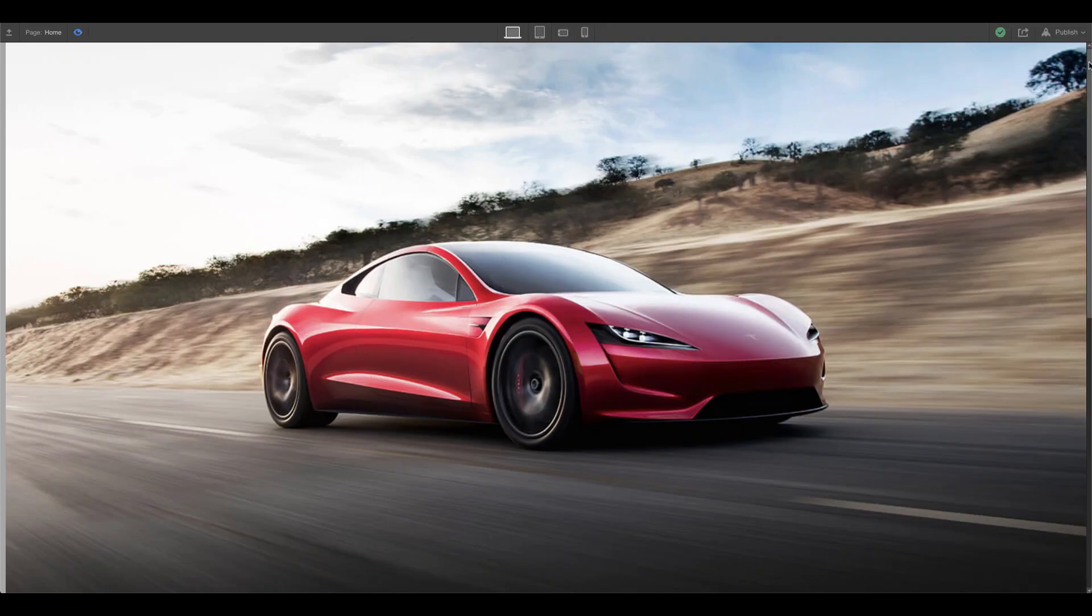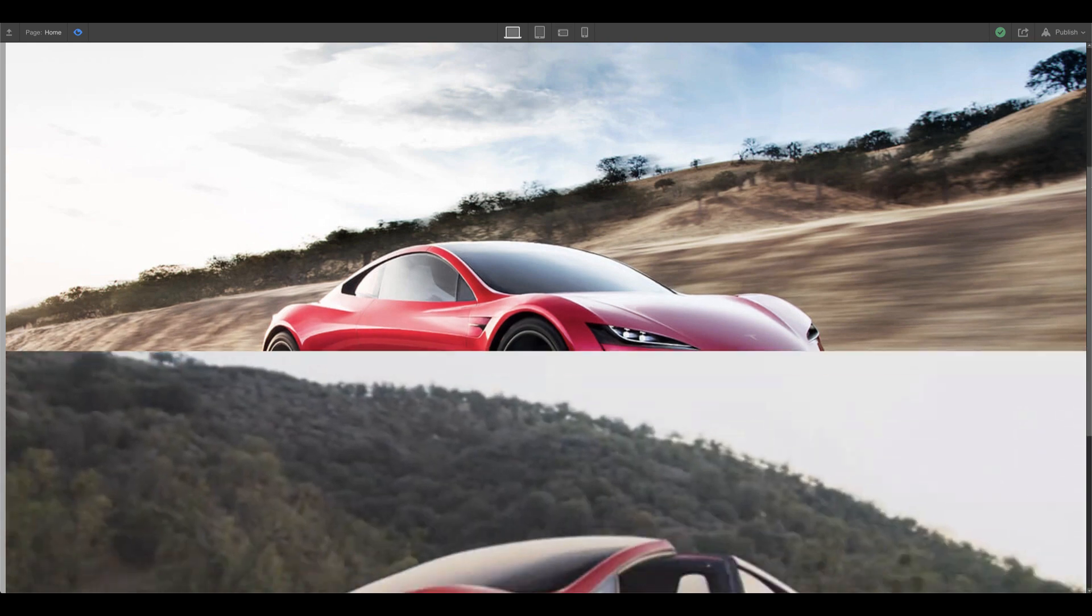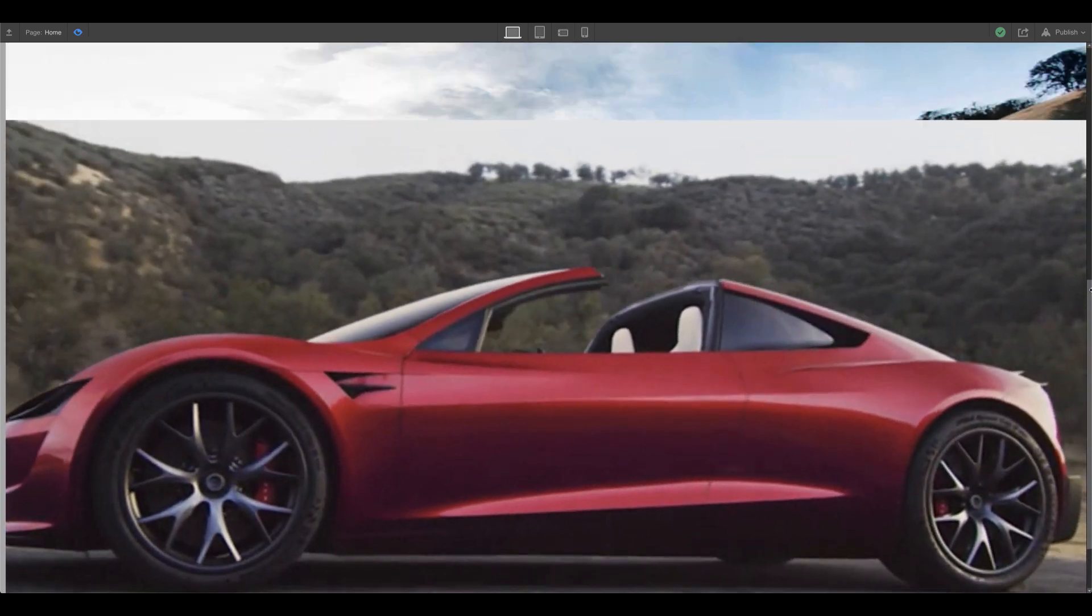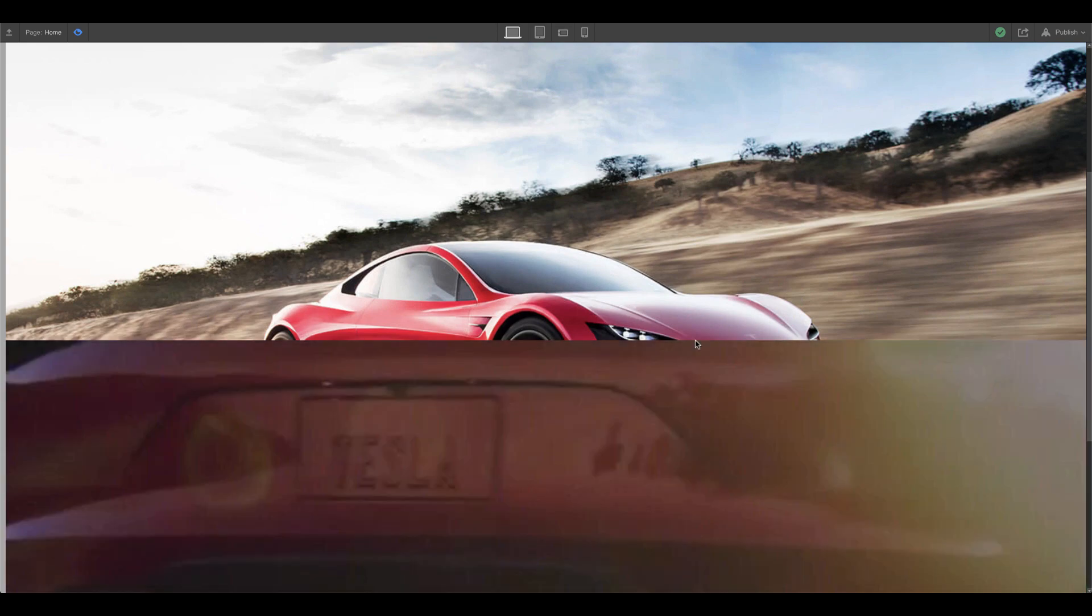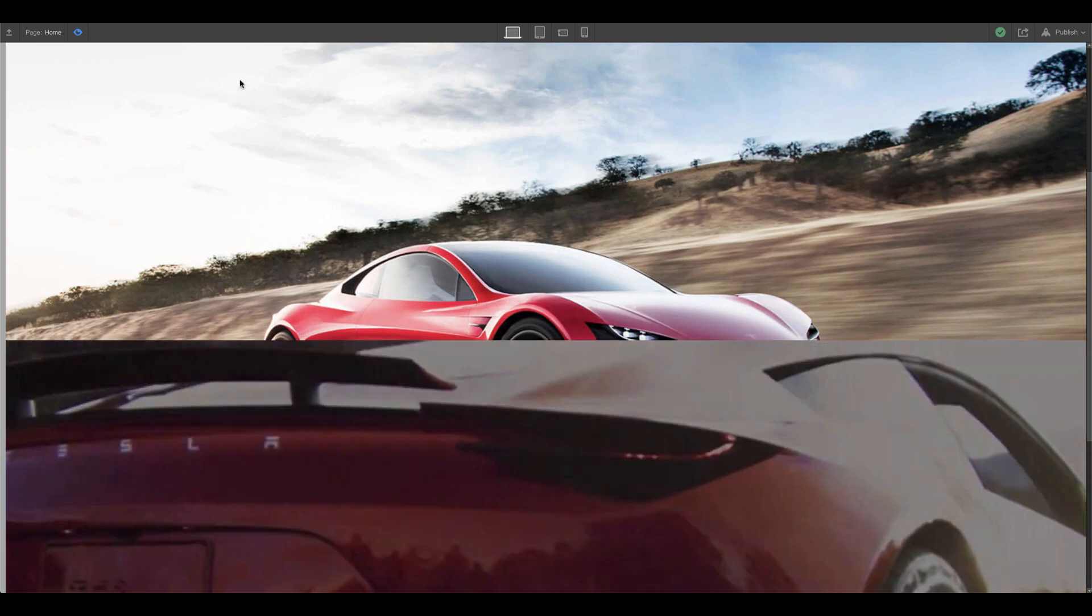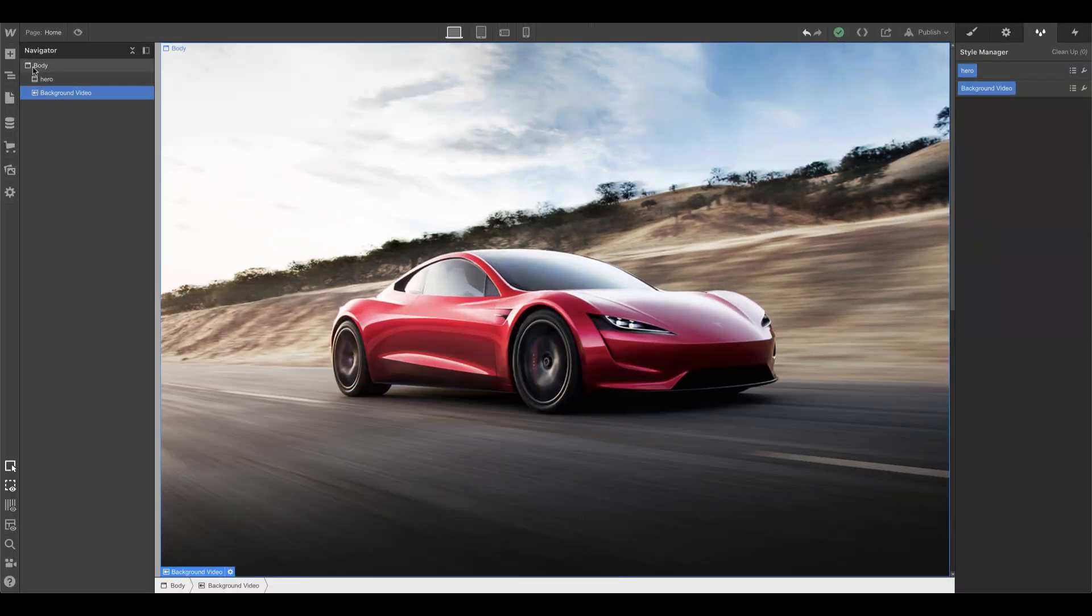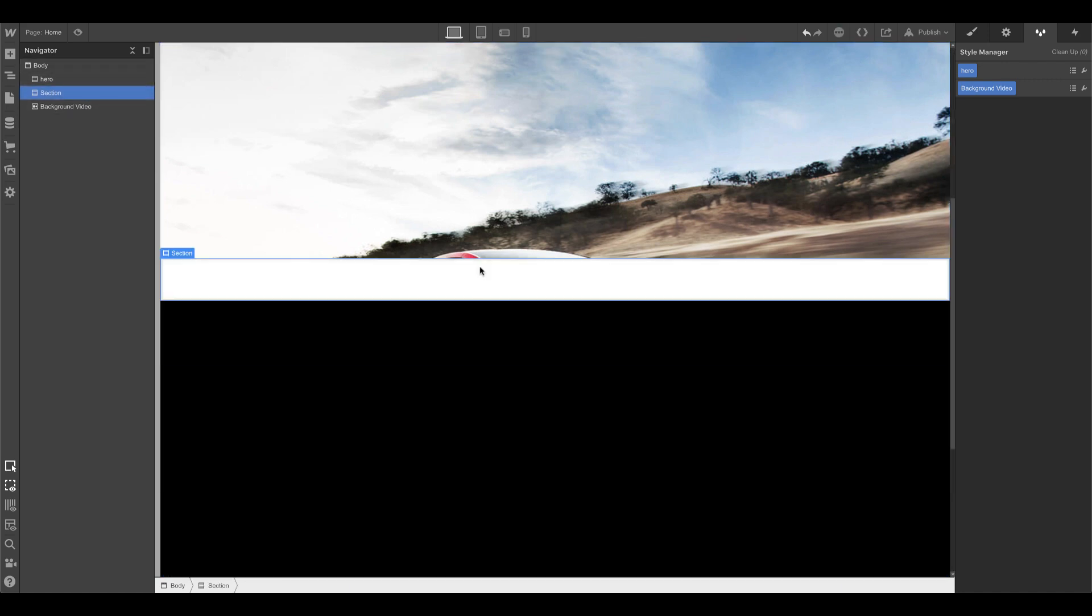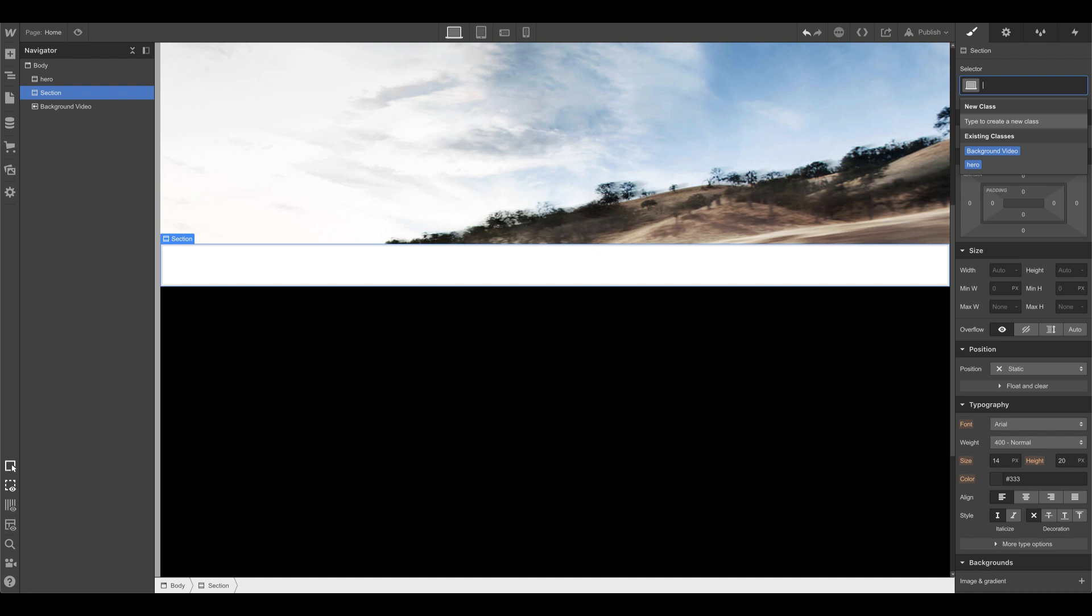As you can see here I have two sections: the hero row and then a background video. In between these two I want to have the section that horizontally scrolls as I scroll down. So here we go. First thing I want to do is I'm going to put a section in between the two sections. Now I'm going to name this horizontal scroll section.